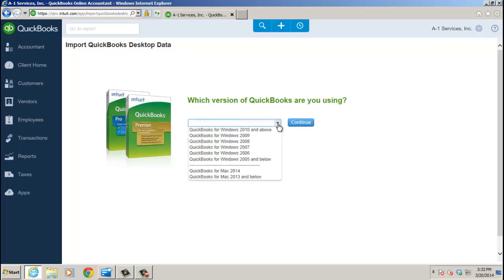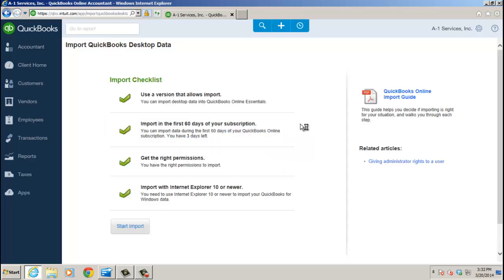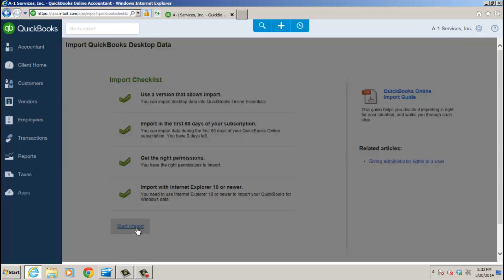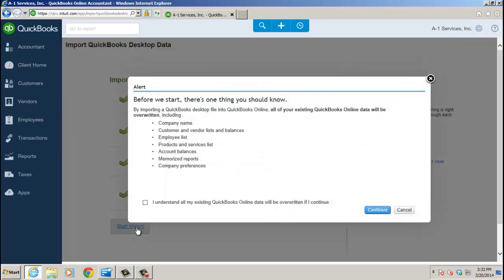To get to the old method, though, what you do is choose 2007 or earlier. Click Continue, and then it tells me I import with Internet Explorer 10 or newer, right? And just import checklist, and I go ahead and start the import. So it is the old method. However, since there's no new conversion method in Enterprise, I want to make sure you guys knew how to do it in the off chance when your Enterprise clients want to convert to QBO, though that's going to be rare. Okay, let's be fair.